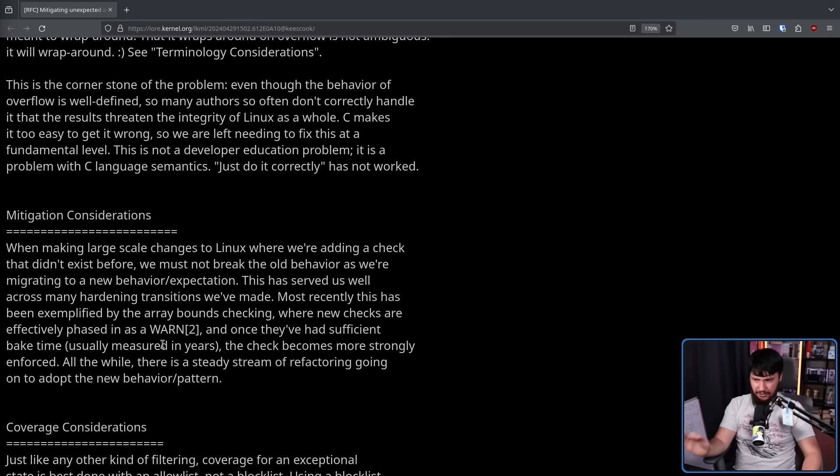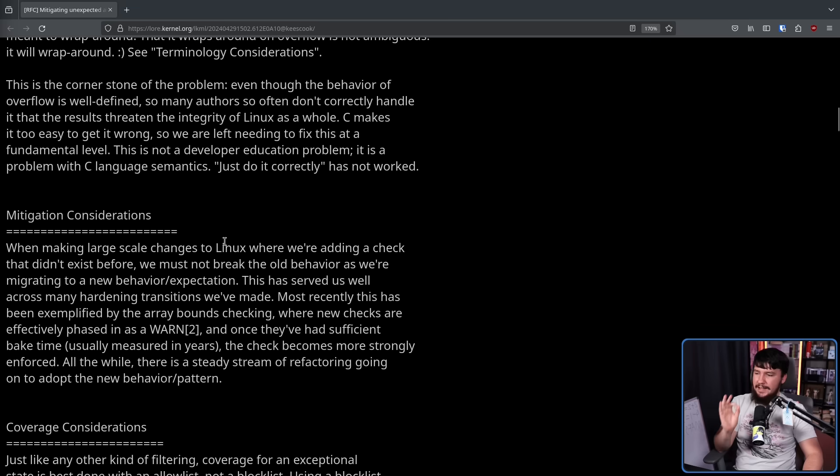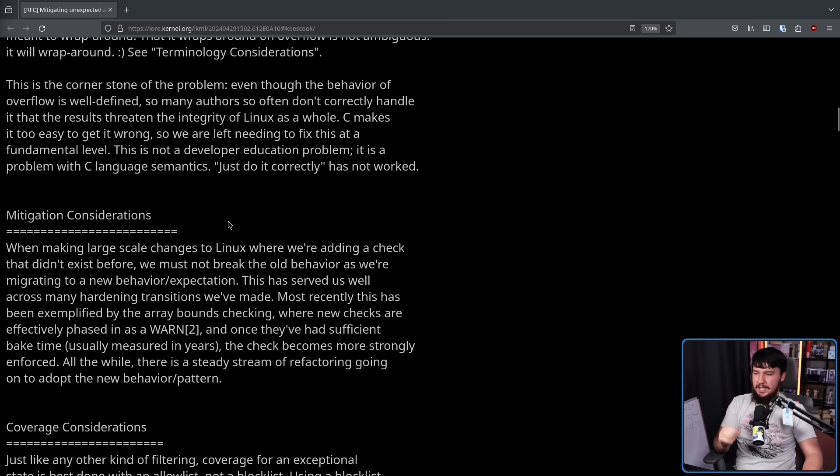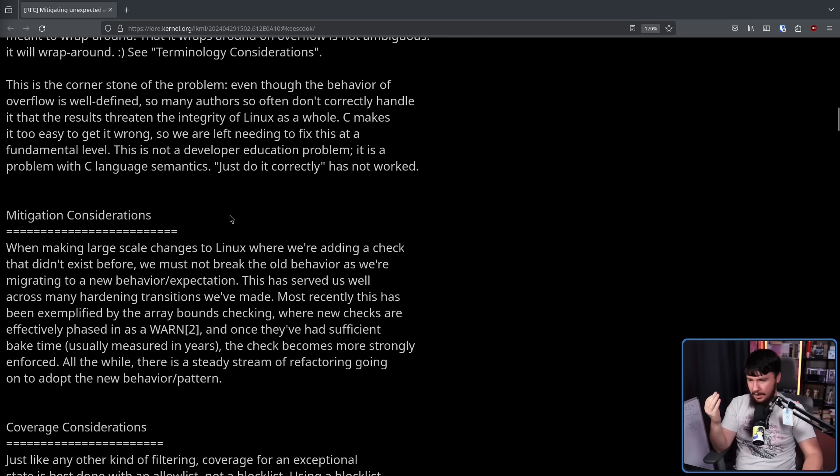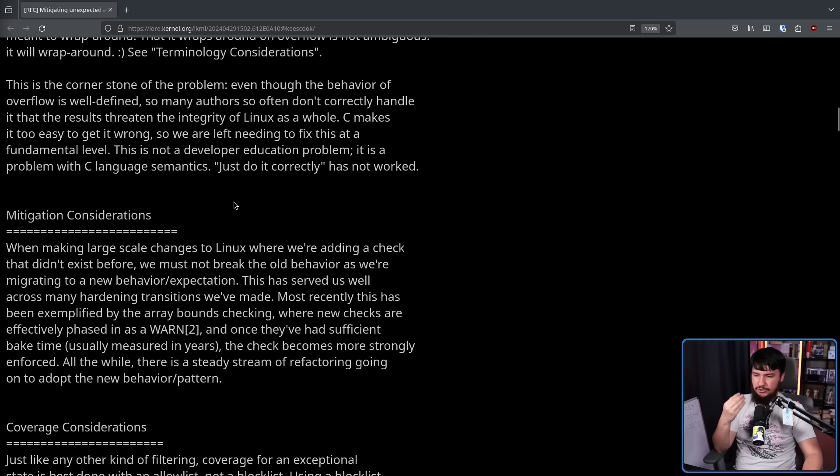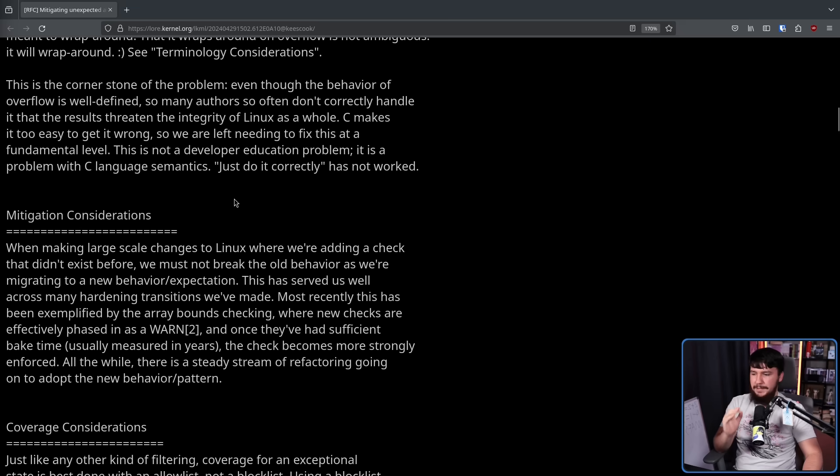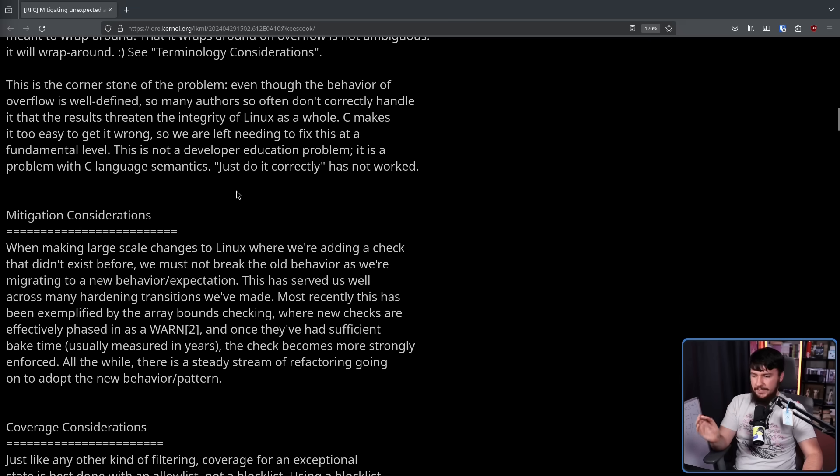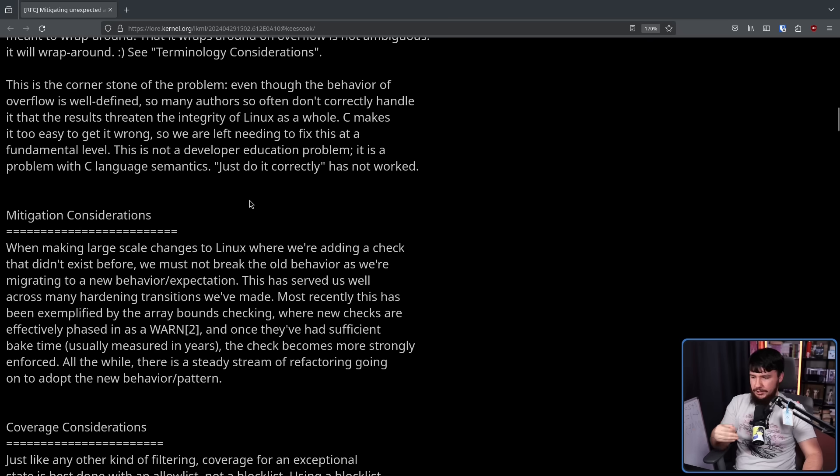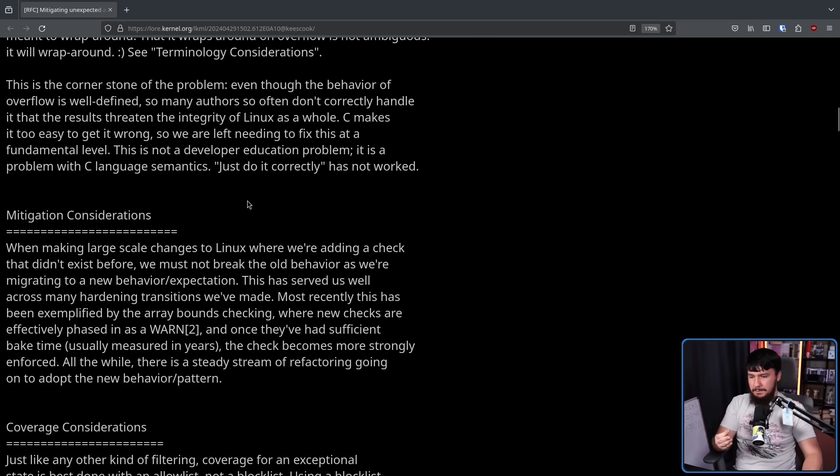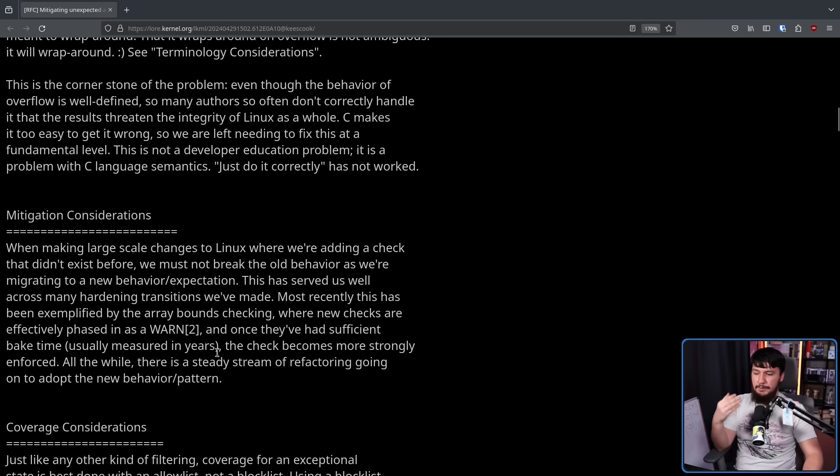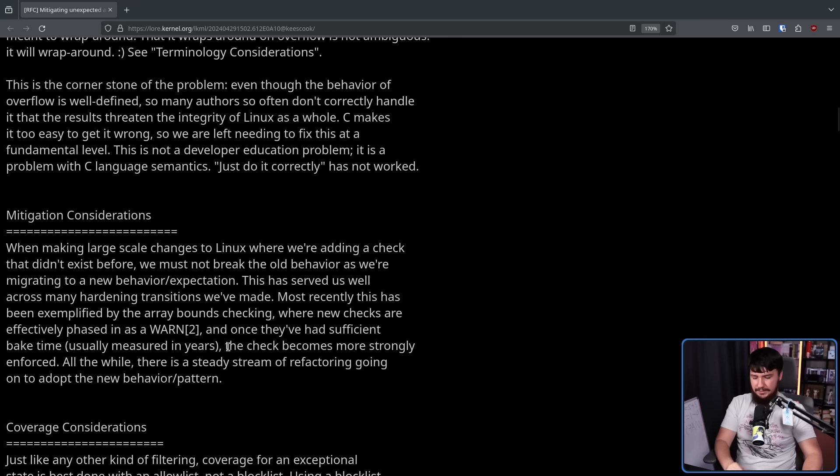On a similar note, when making large-scale changes to Linux where we're adding a check that didn't exist before, we must not break the old behavior as we're migrating to a new behavior slash expectation. This has served us well across many hardening transitions we've made. Most recently, this has been exemplified by the array bounds checking, when new checks are effectively phased in as a warn, and once they had sufficient bake time, usually measured in years, the check becomes more strongly enforced.